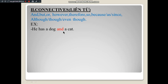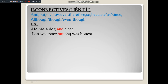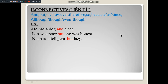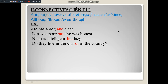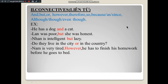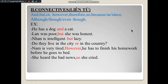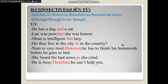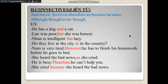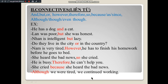Examples: 'He has a dog and a cat.' Connective: 'and.' 'Do they live in the city or in the country?' Connective: 'or.' 'Now he's very tired; however, he has to finish his homework before he goes to bed.' Connective: 'however.' 'She heard the bad news, so she cried.' Connective: 'so.' 'He is busy; therefore, he can't help you.' Connective: 'therefore.' 'She cried because she heard the bad news.' Connective: 'because.' 'Although we were tired, we continue working.' Connective: 'although.'